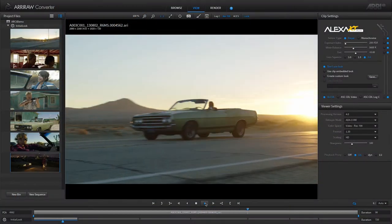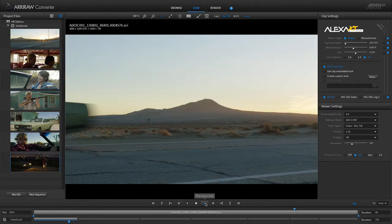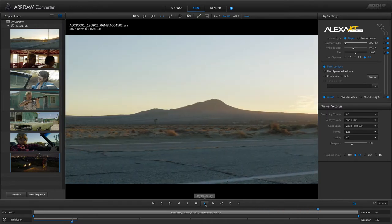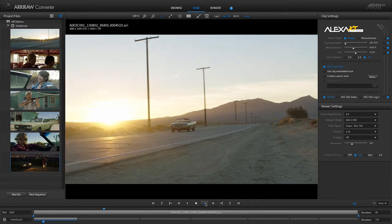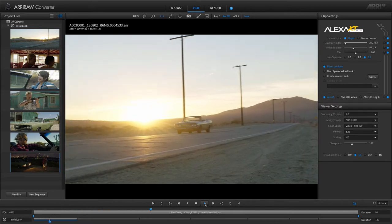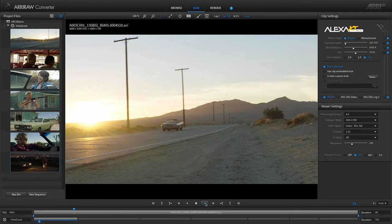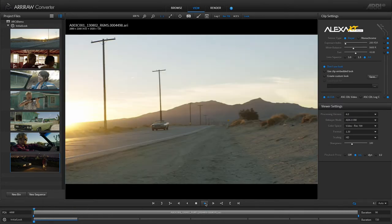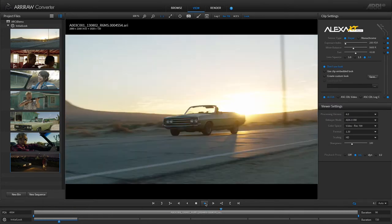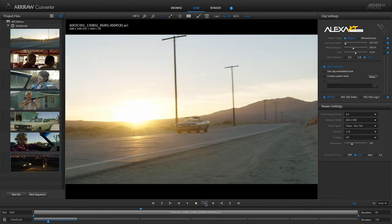If you click on the play button while the clip already plays back, you will drop each second frame of the clip so that you can double the speed and fast forward. If you click a second time, only every fourth frame is displayed, and if you click a third time, only every eighth frame is displayed so that you can fast forward through a long clip.